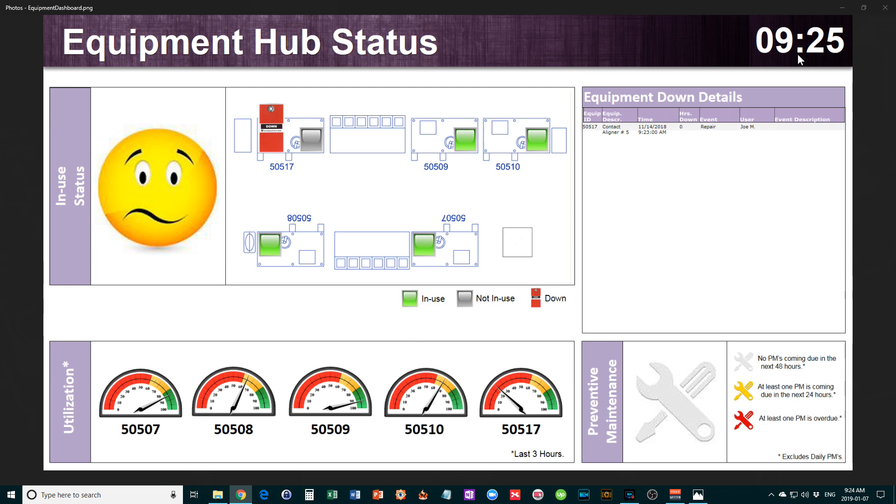This might not seem important, but you could have multiple dashboards that your TV monitor or computer screen pages through. Having a good title so you know exactly which equipment you're looking at is really good practice.